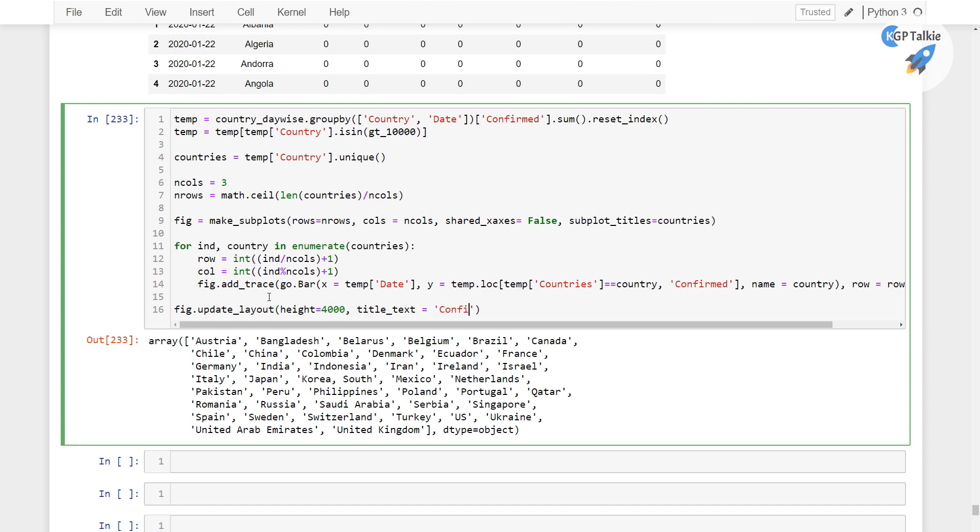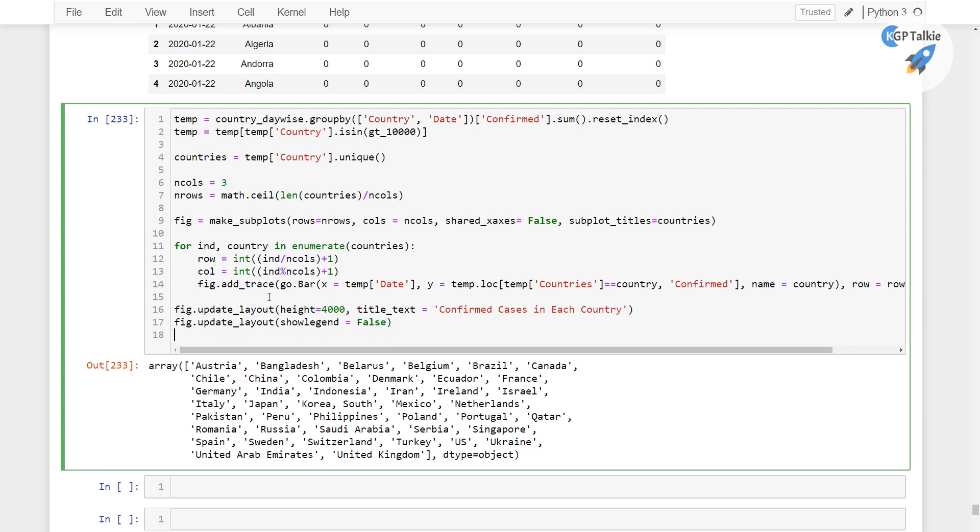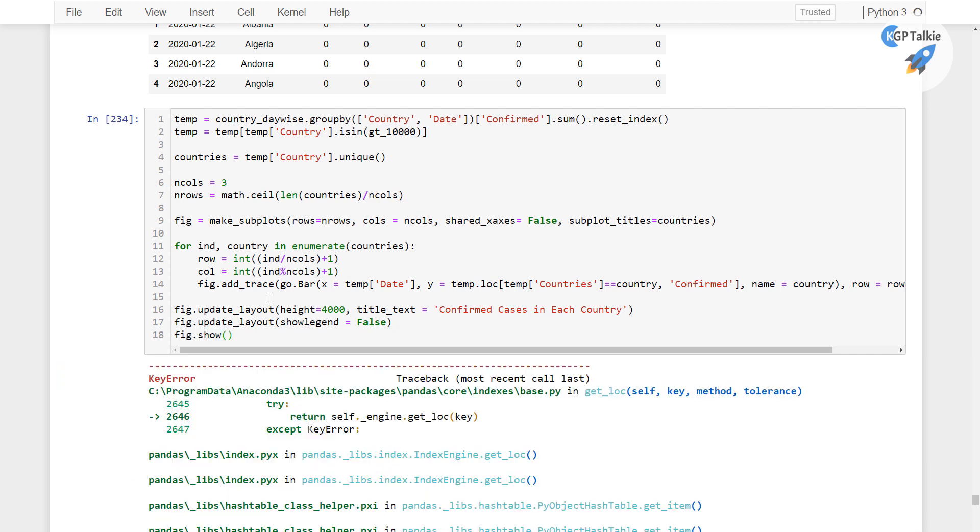This is going to be confirmed cases in each country. Perfect. And then finally we have here figure.update_layout. So there we have showLegend equals false. And then finally we have here figure.show.